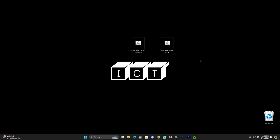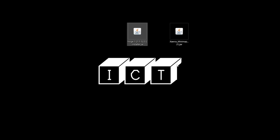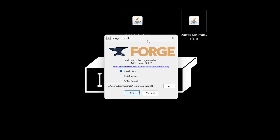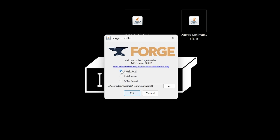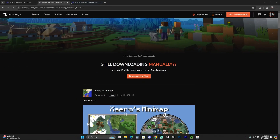Now the first thing you want to make sure you do is close your Minecraft game as well as your Minecraft launcher — but not before you have played Minecraft 1.21.1 at least once on your computer. It is extremely important that you do that. Then right-click on Forge on your desktop, click 'Open With,' and select Java. That will open the Forge installer. Those of you that managed to open it, go ahead and select 'Install Client' and hit OK.